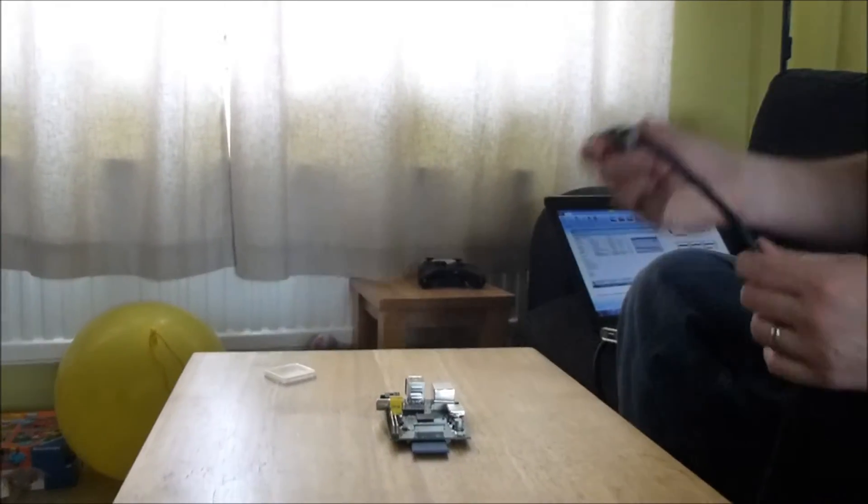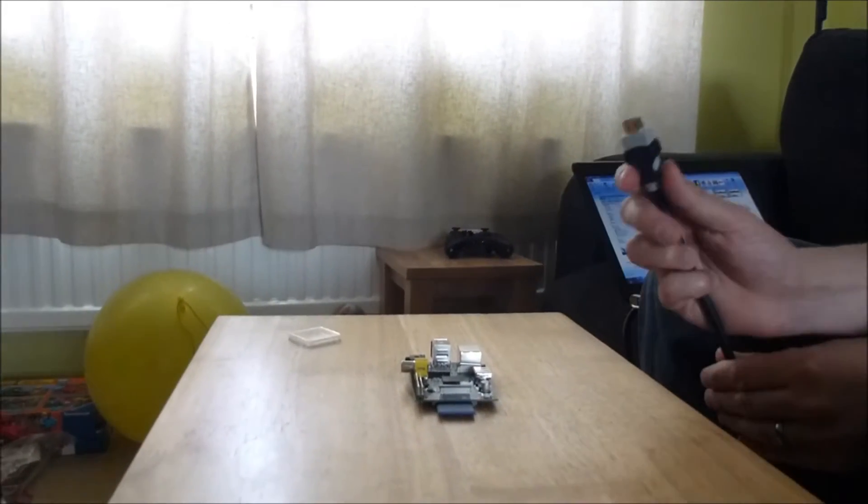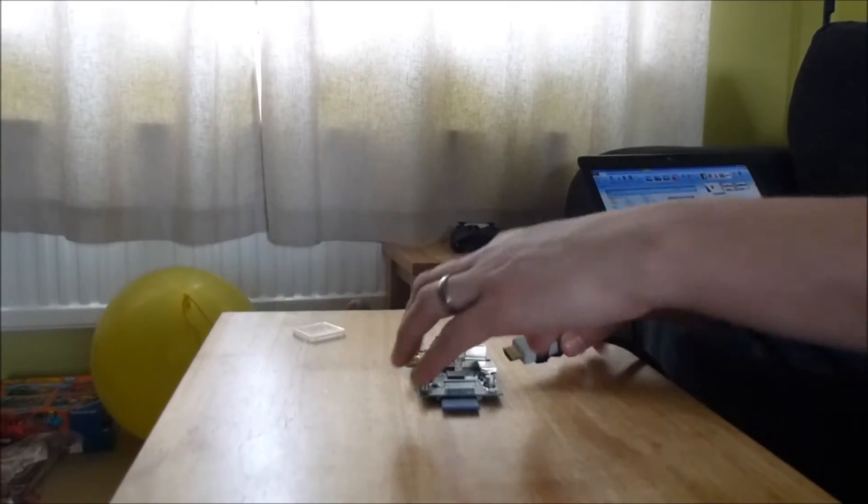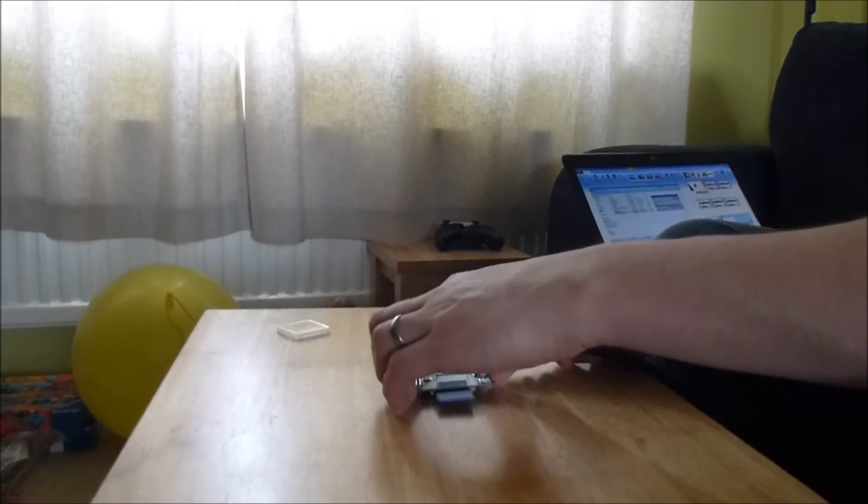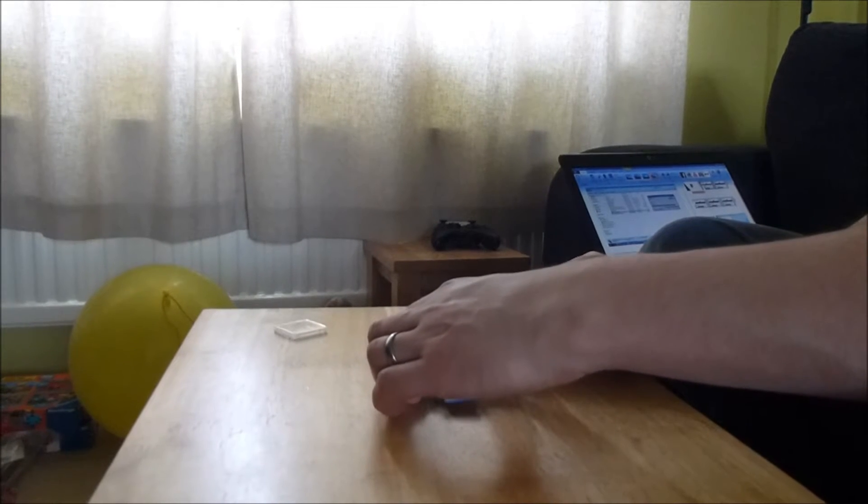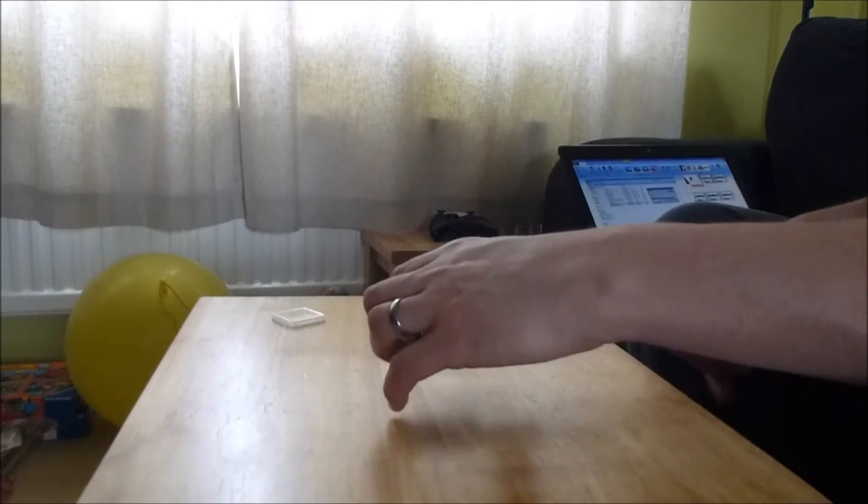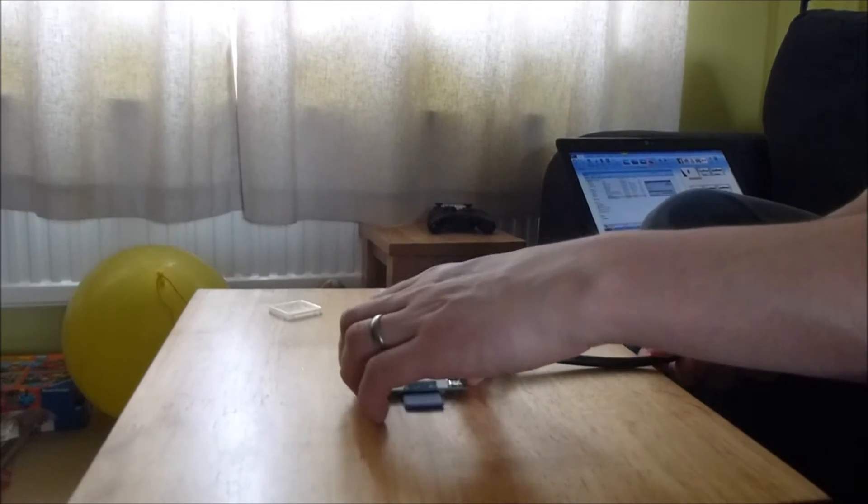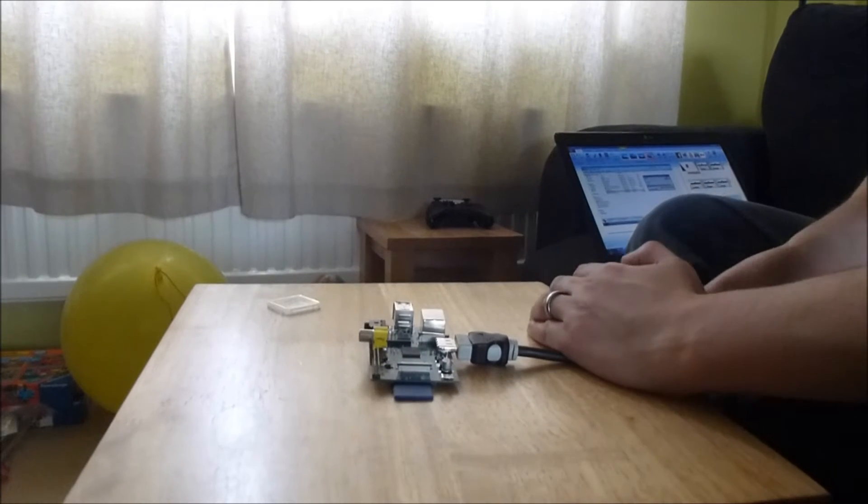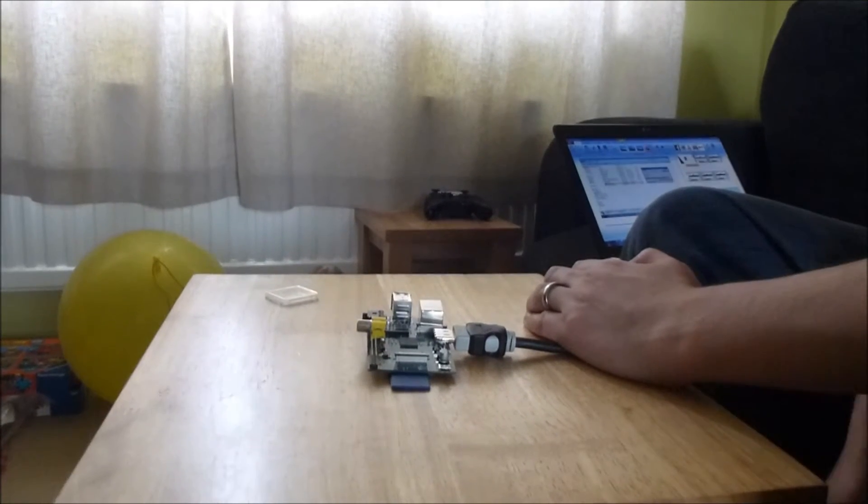And then going to connect up my HDMI cable to that. It all feels a bit unstable.